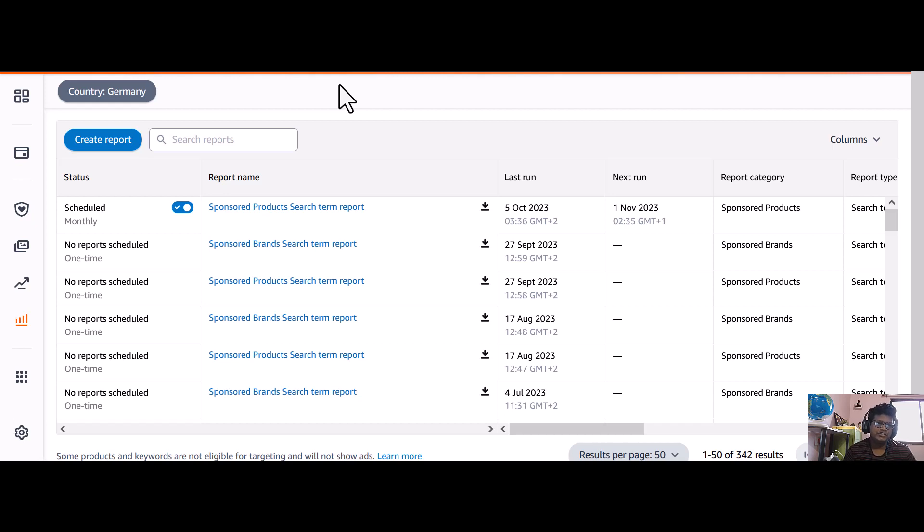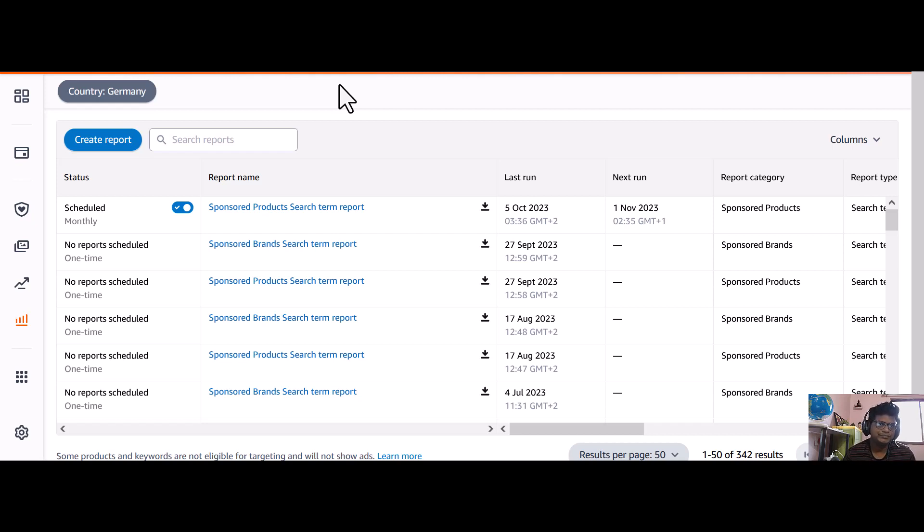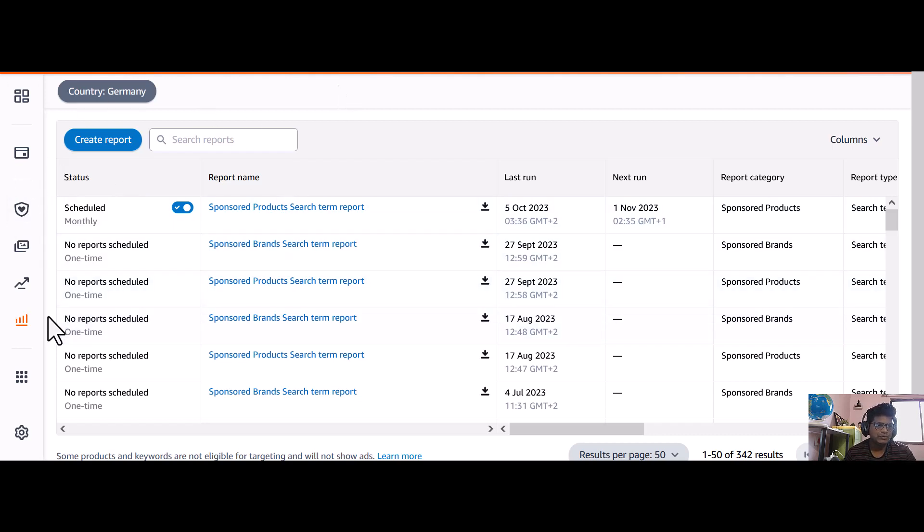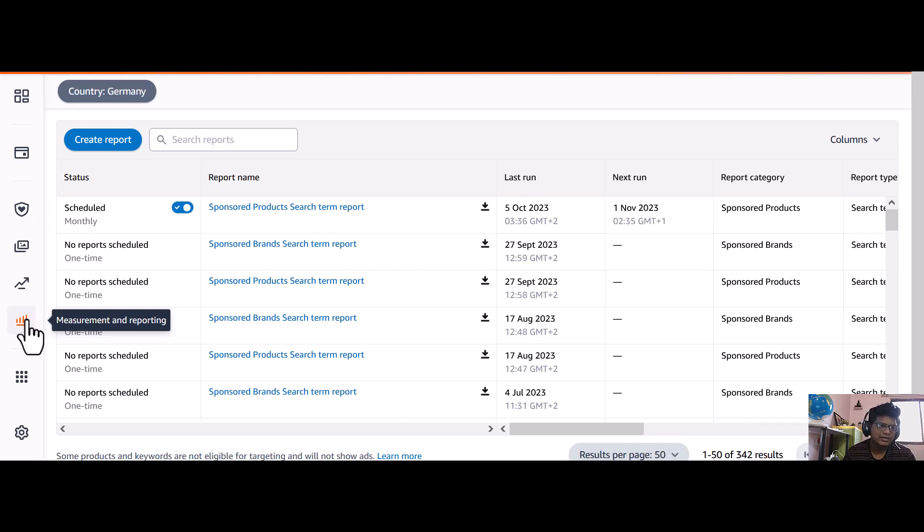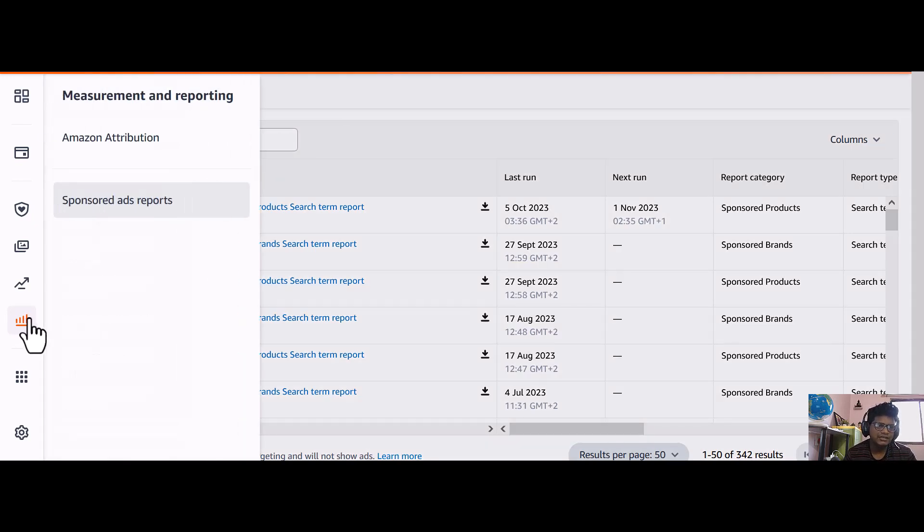Hey guys, welcome back to the channel. In this video I'll show you how to download the search term reports from Amazon Ads dashboard. When you go to the Amazon Ads dashboard, you can see there is measurement and reporting, so click on here and click on sponsored ad reports.